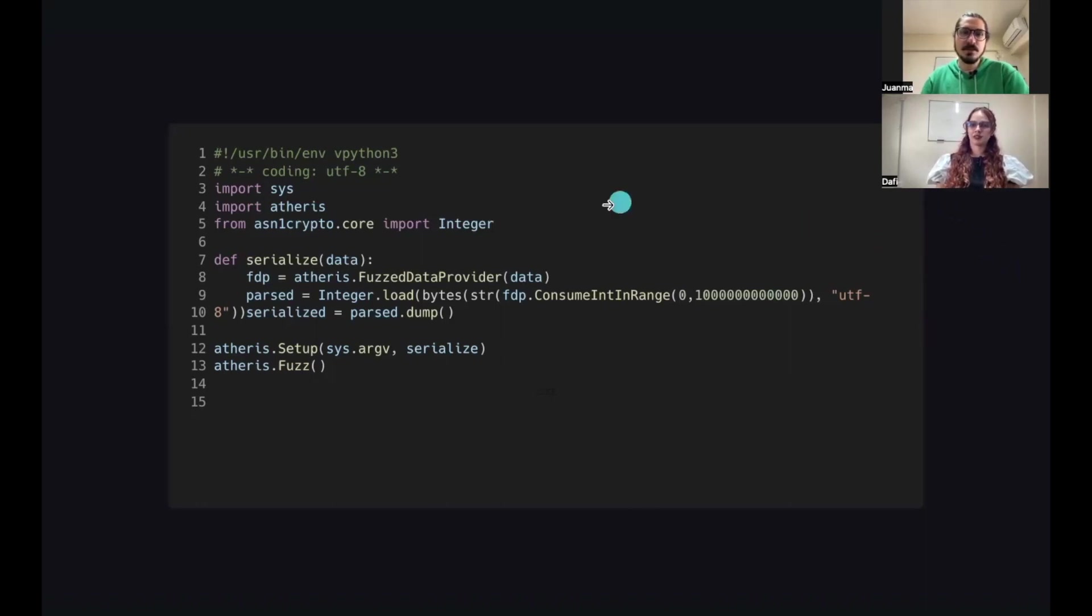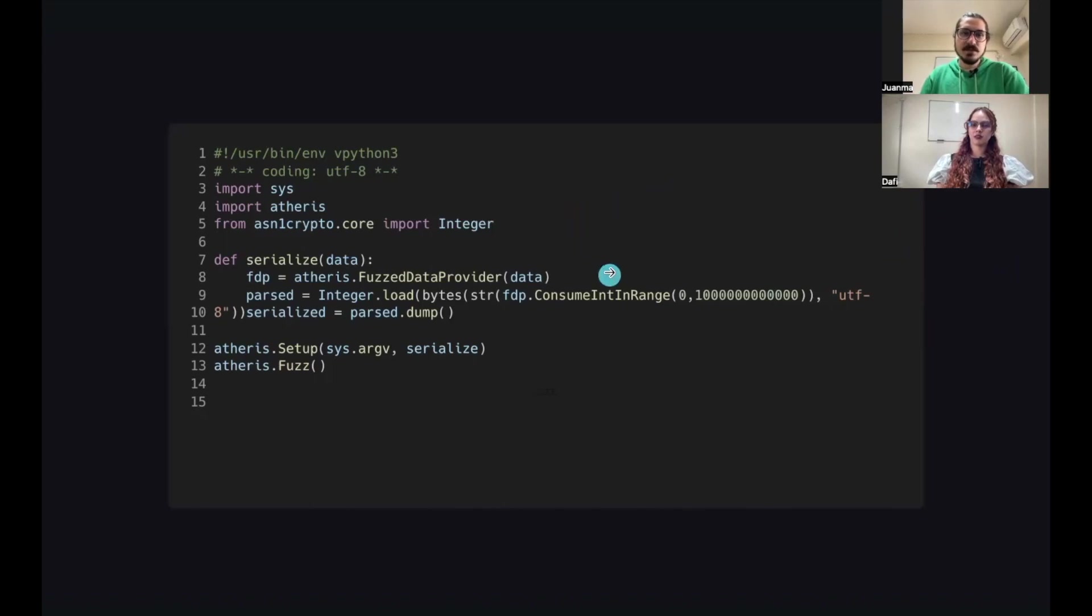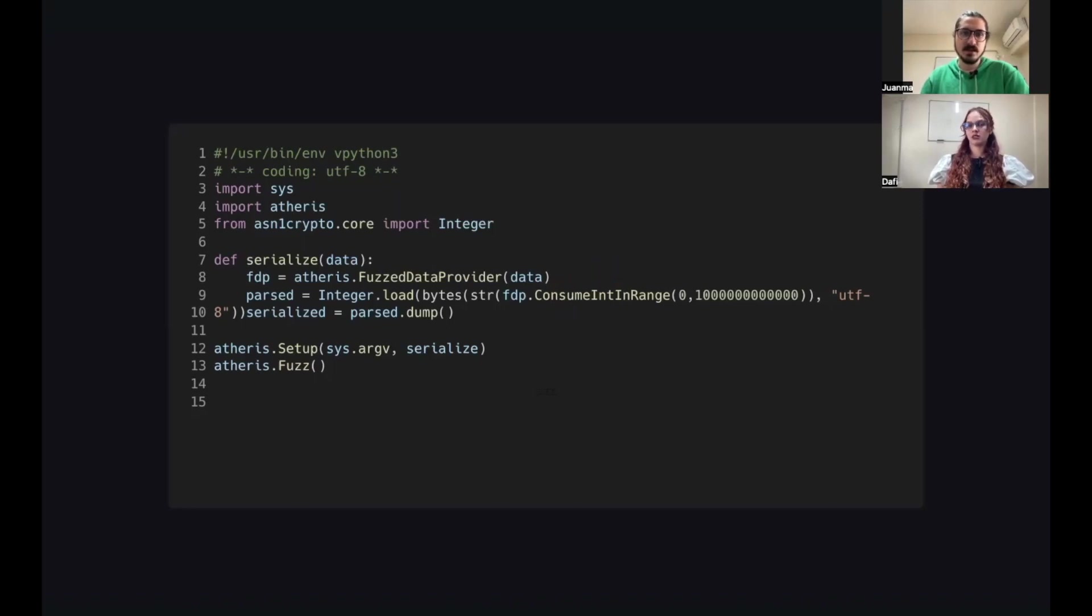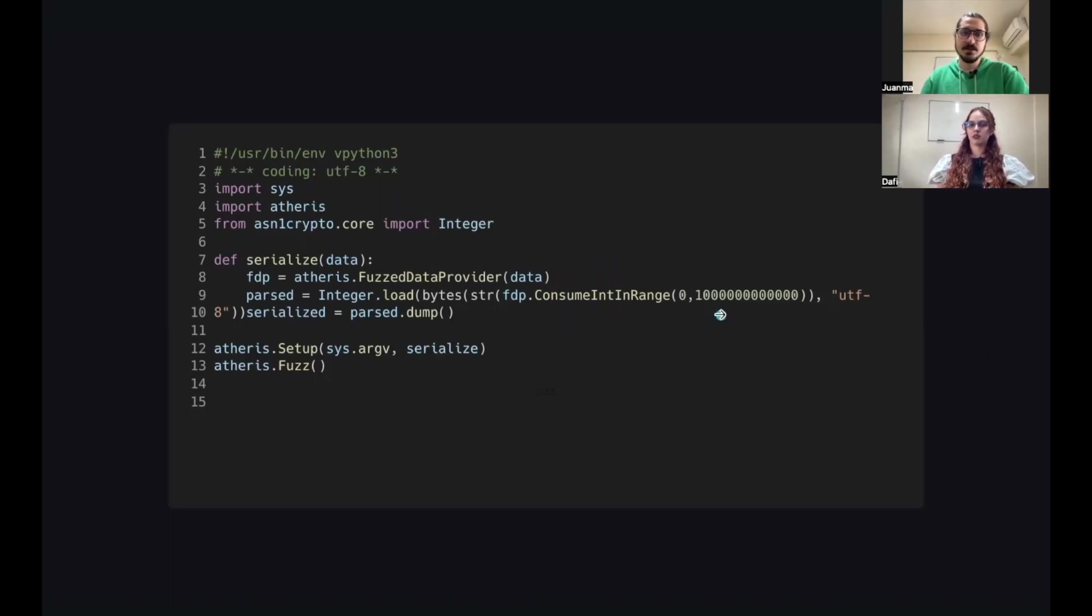The code will look as follows. First, we import the Atheris library and the library we want to test. Then we have a function called serialize, which will have the main logic for all the fuzzing. The first step is actually instantiating the fuzzer. Then with that fuzzer, we are going to create a random integer within a range from 0 to 1 billion. And then we're going to try to serialize that integer, and that's where ASN1 comes in.